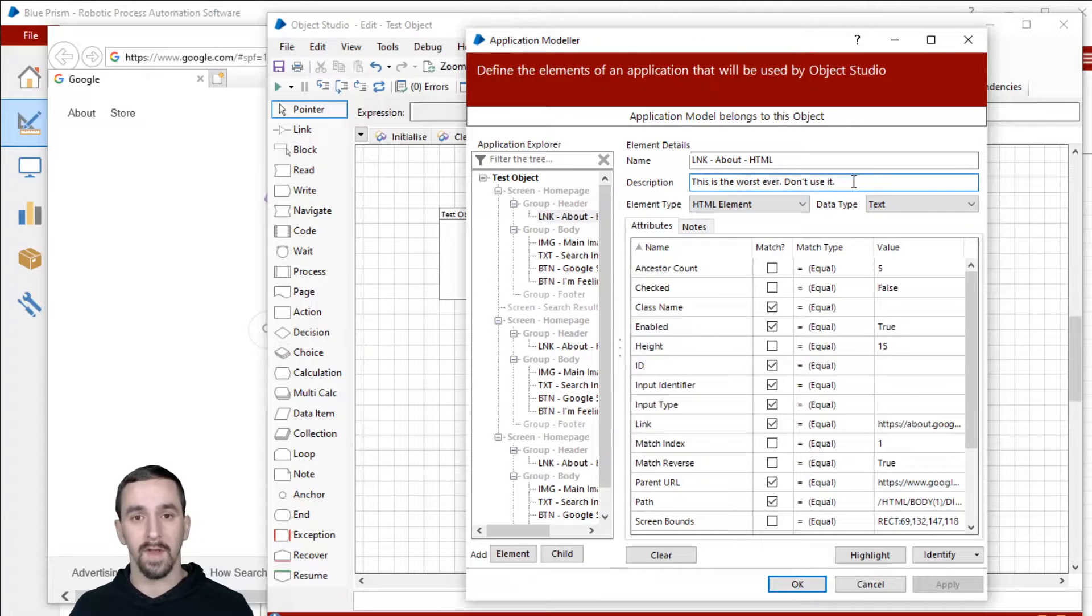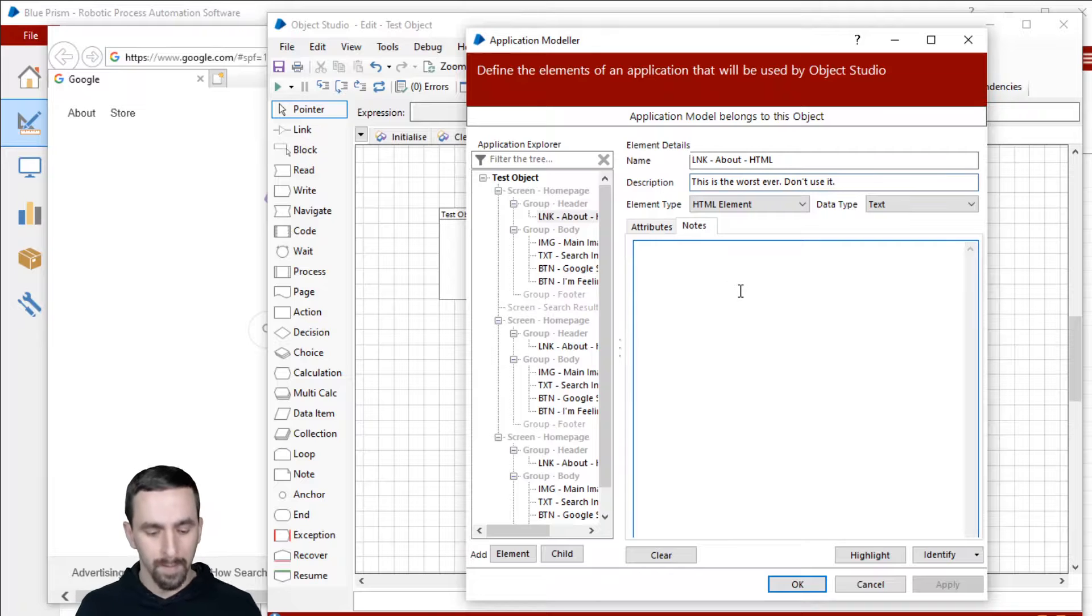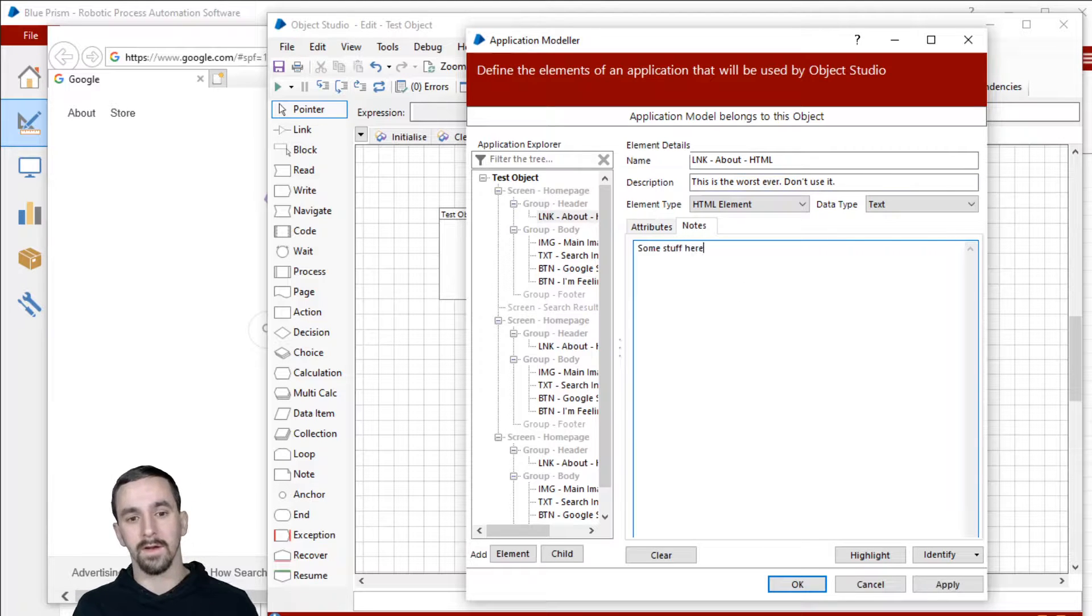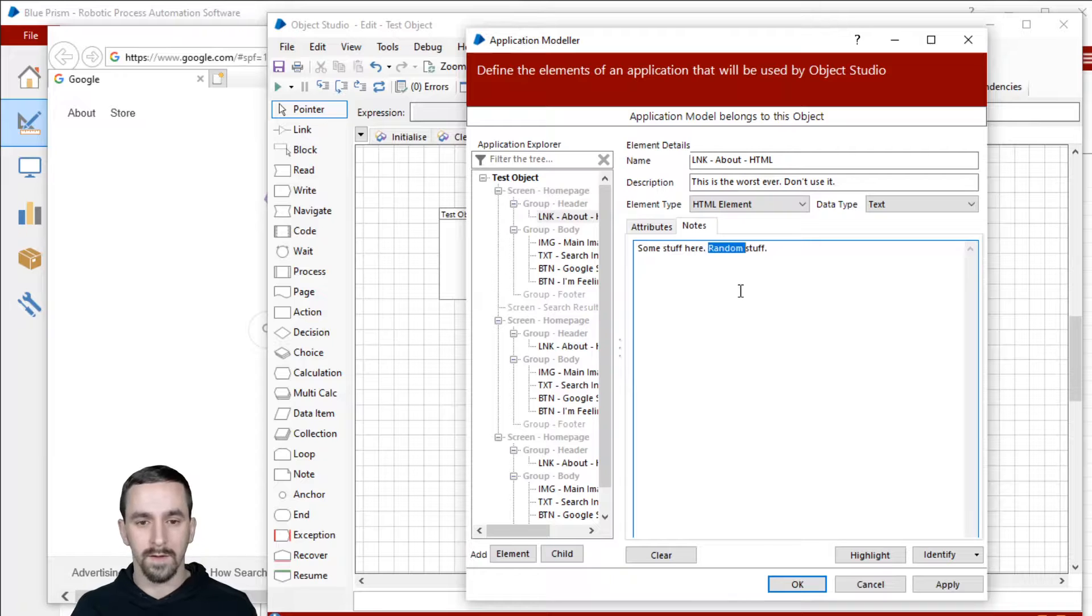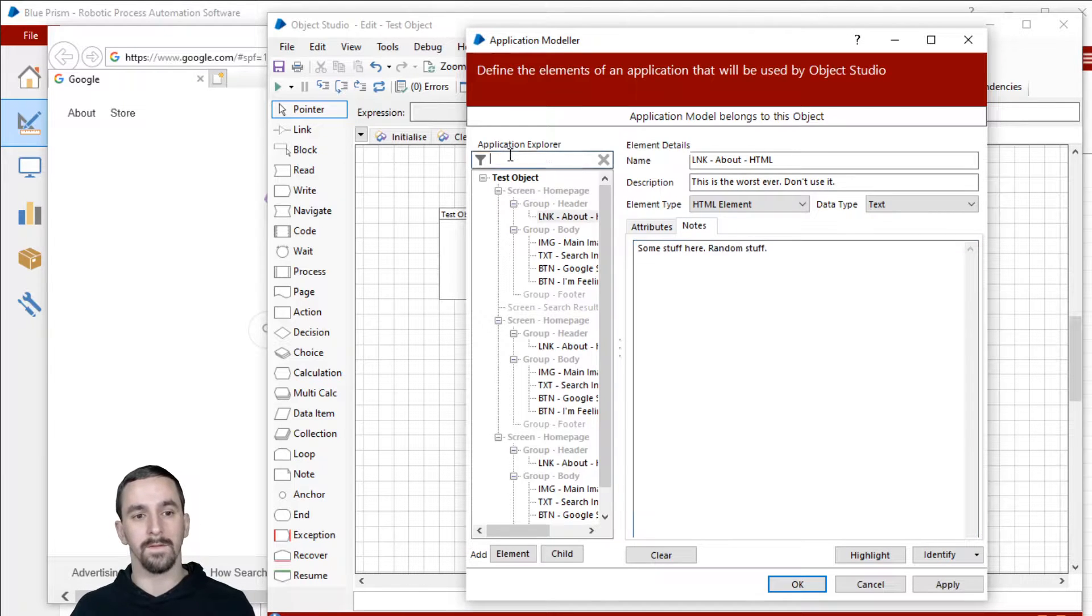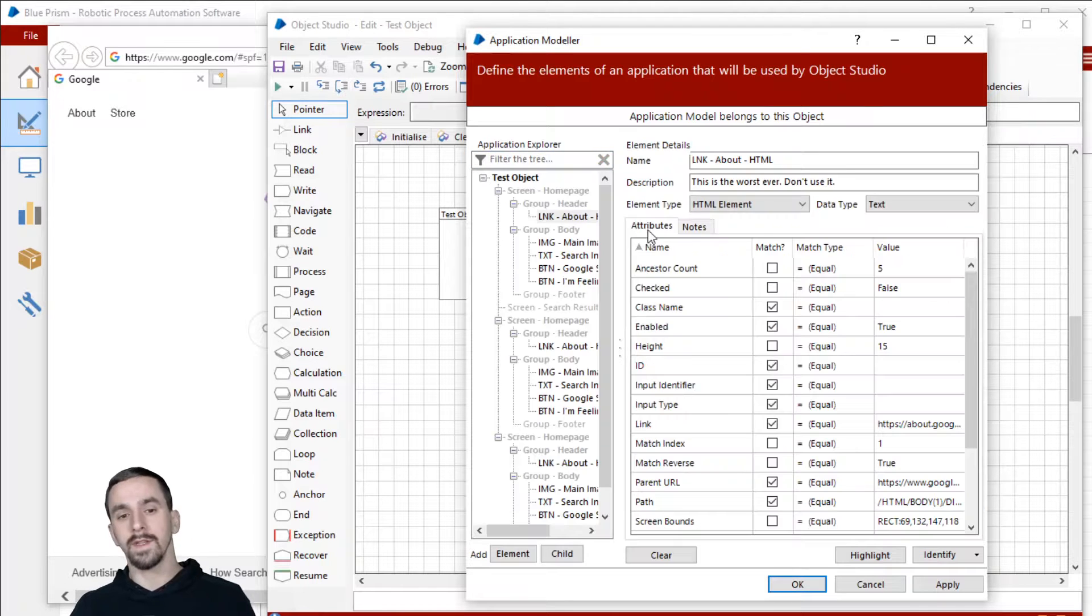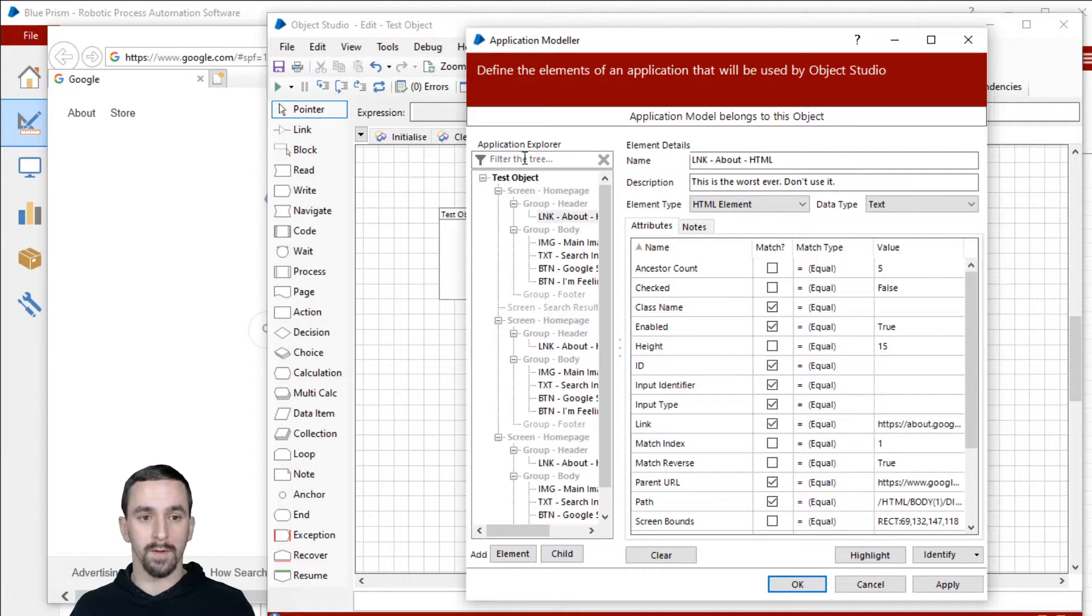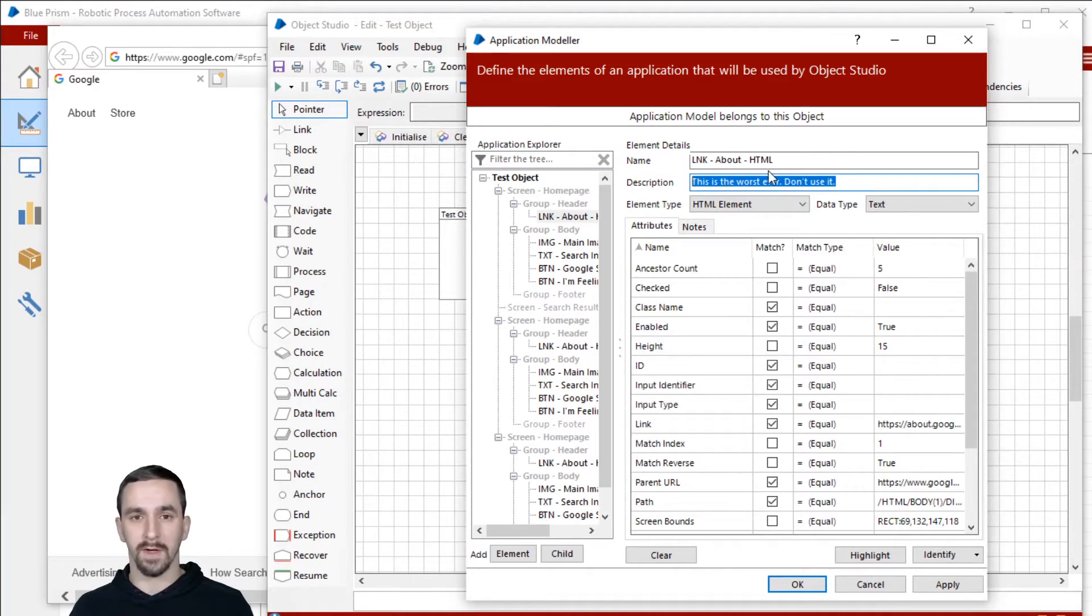But anyway, I can type some stuff here, random stuff. If I search the word for random stuff in the filter tree, it's not going to find any elements. So if you're wanting it to be searchable through application explorer, filter the tree input, make sure you put it in description. If you're trying to explain something or whatever.